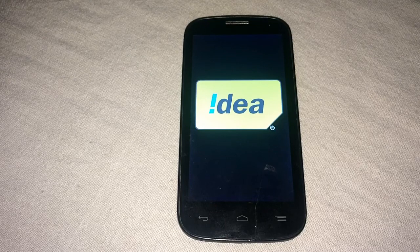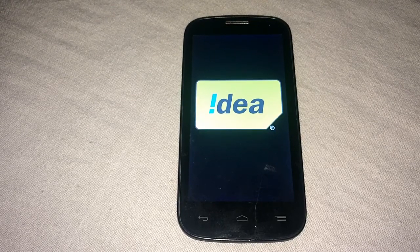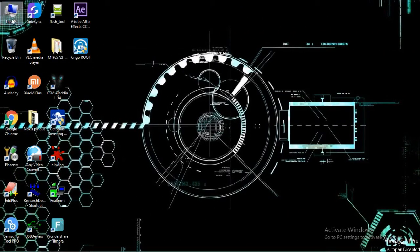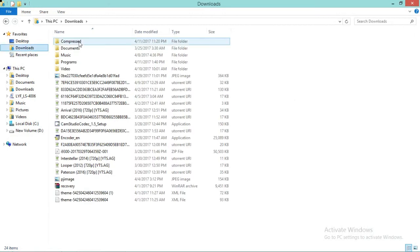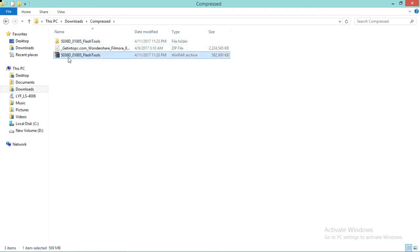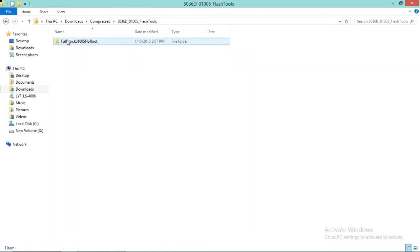To fix this problem we need a firmware to flash inside the cell phone and we need SP Flash Tool. Let's come to the PC. You need firmware for the Alcatel One Touch 5036D. I've downloaded the firmware and it is in my compressed directory.